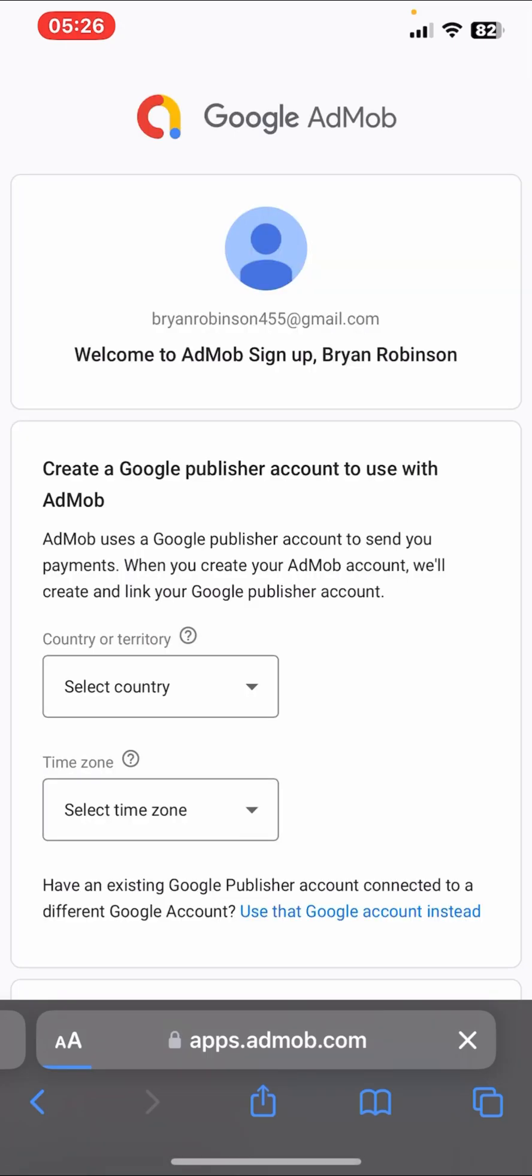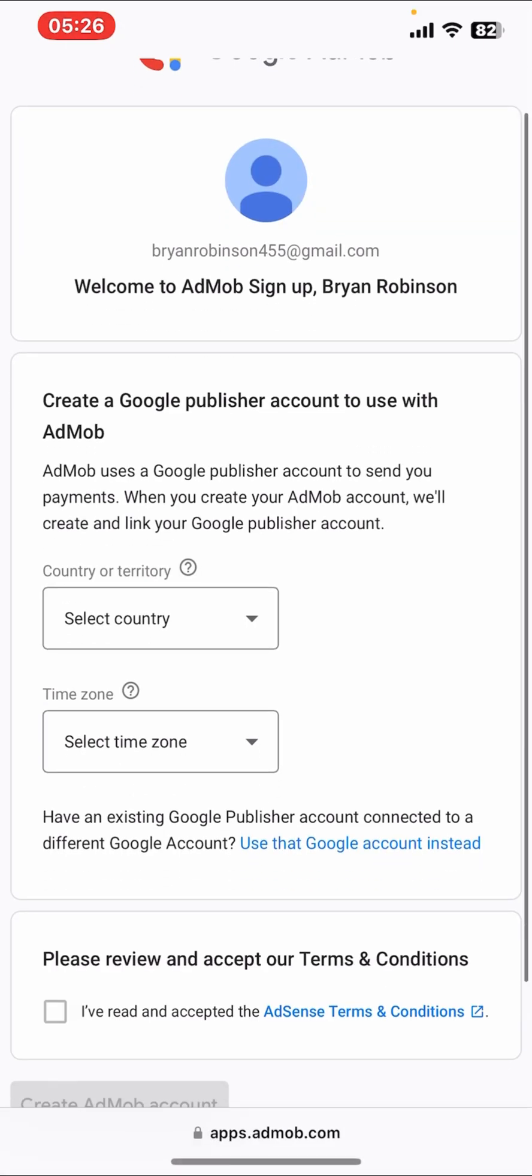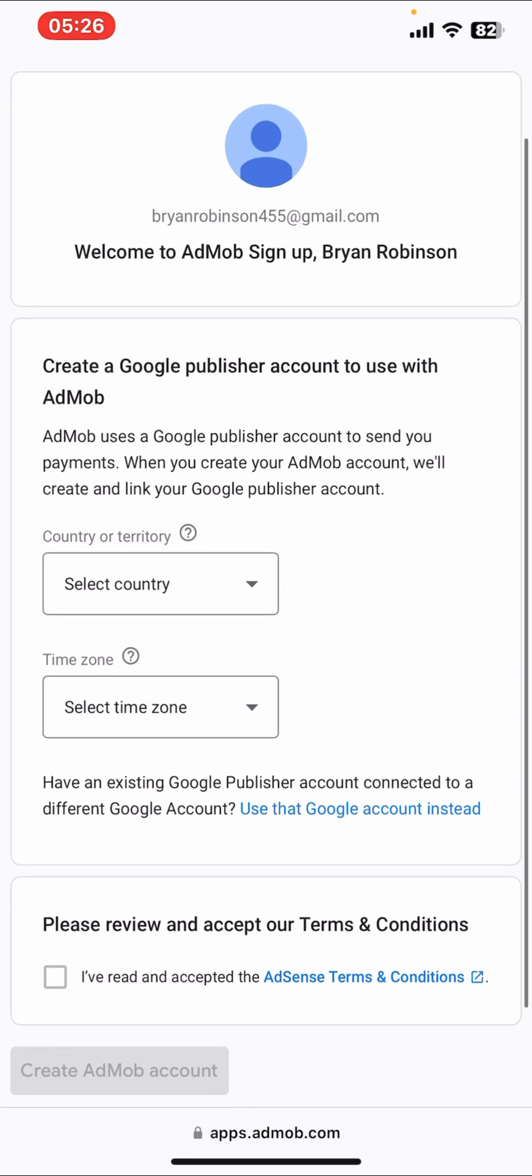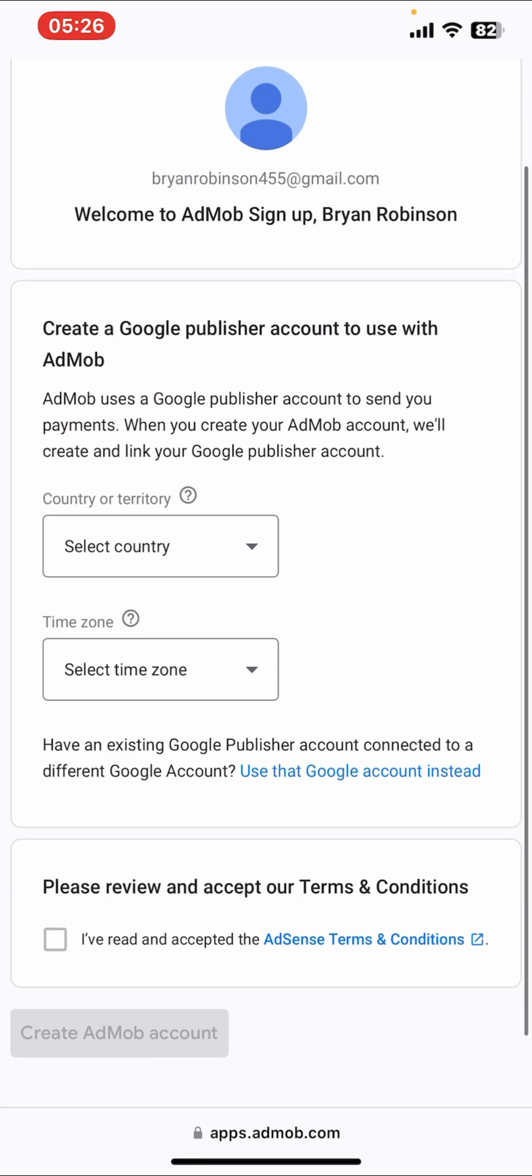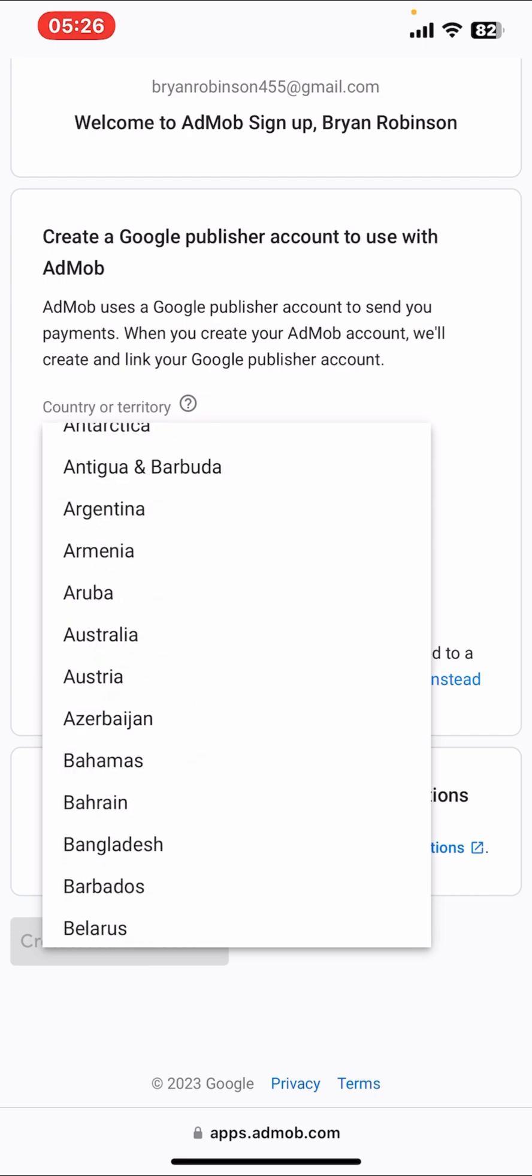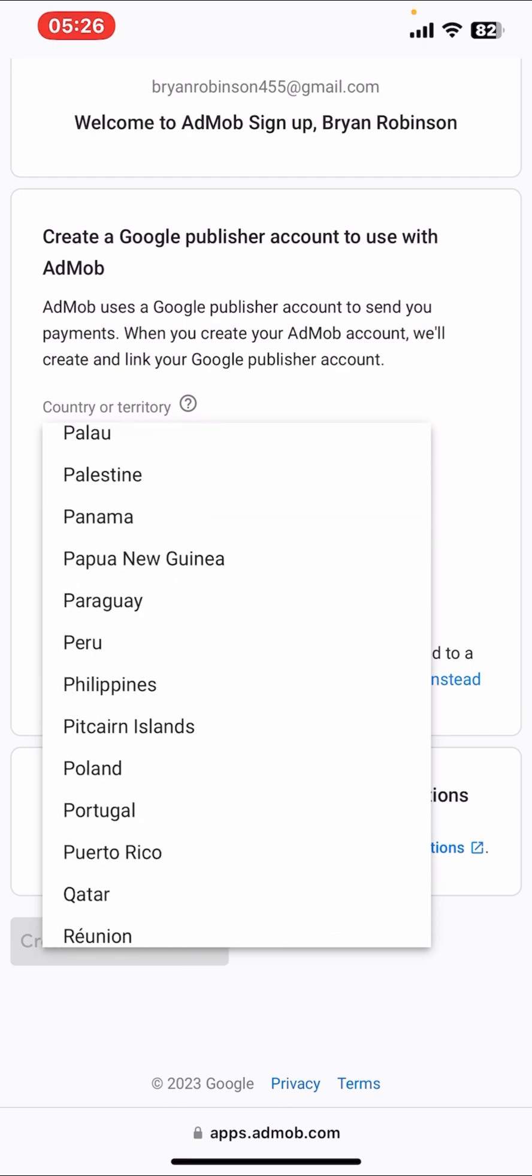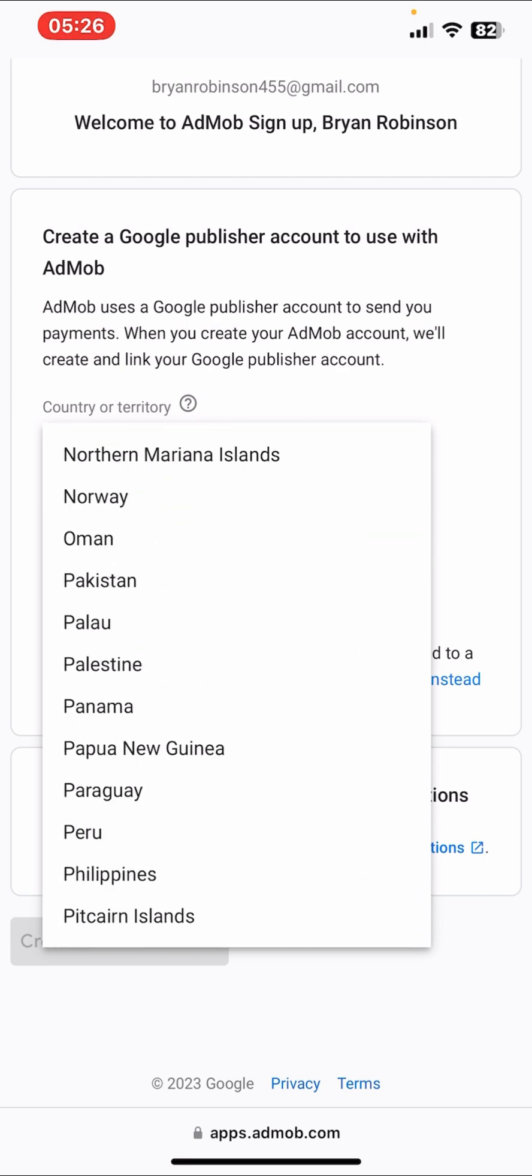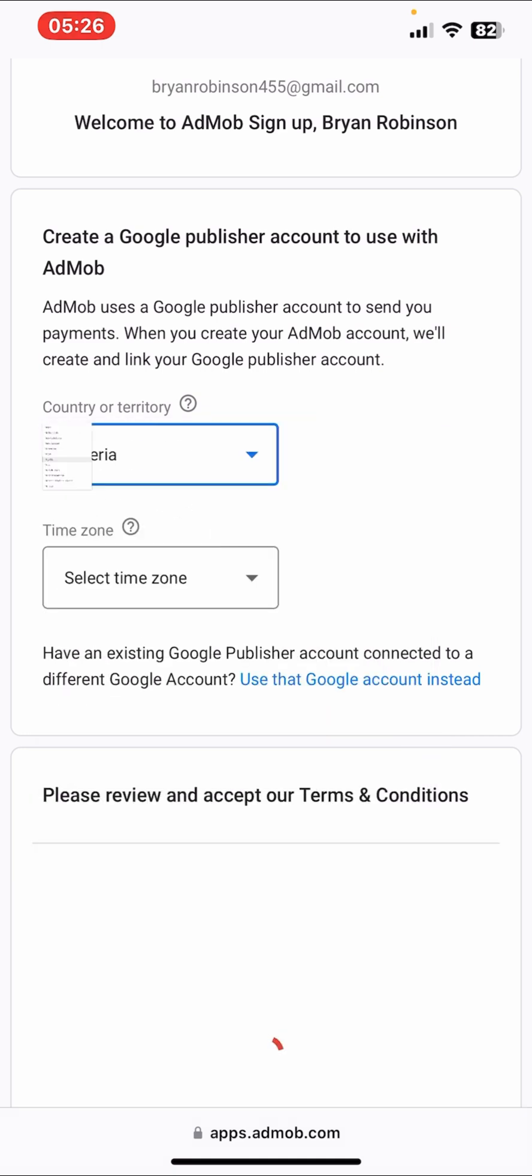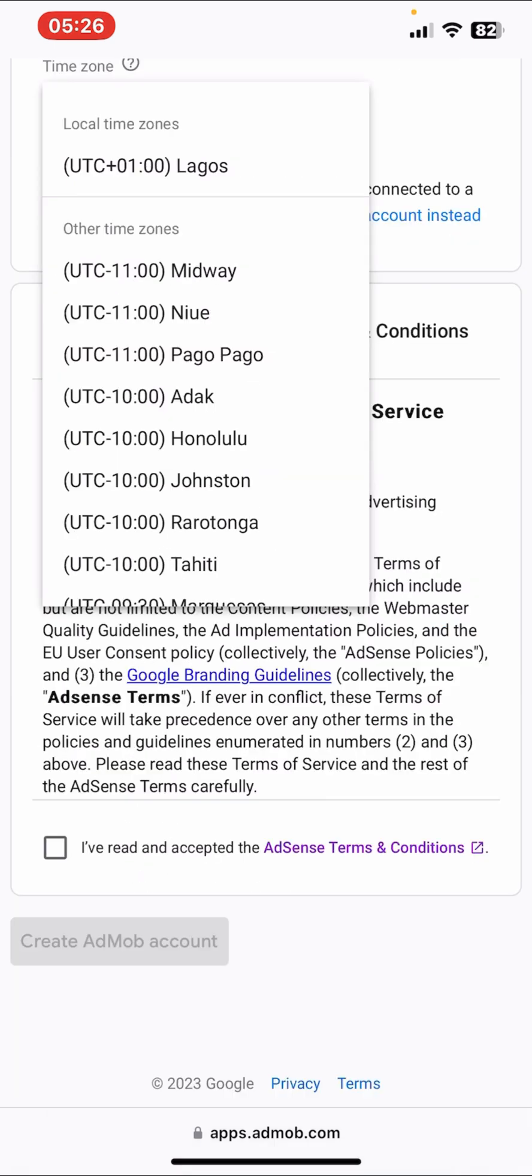Don't forget, as soon as you have an email account, you're able to create an AdMob account for yourself. First of all, your first listener is create a Google Publisher account to use with AdMob. So your country or territory - for me right now I'm in Nigeria, so I'll be clicking Nigeria. Whatever country you are at all, just make sure you click on your country.